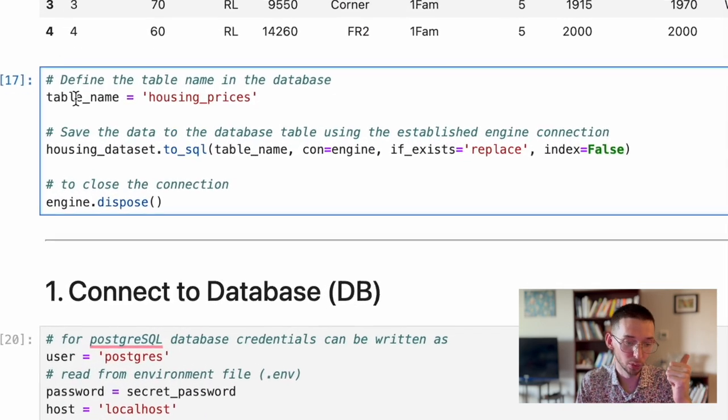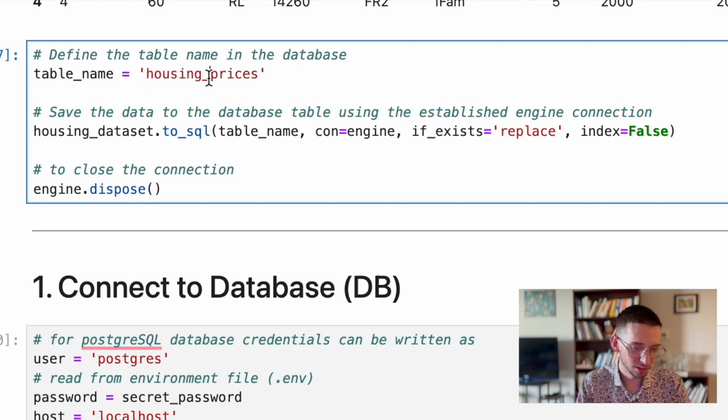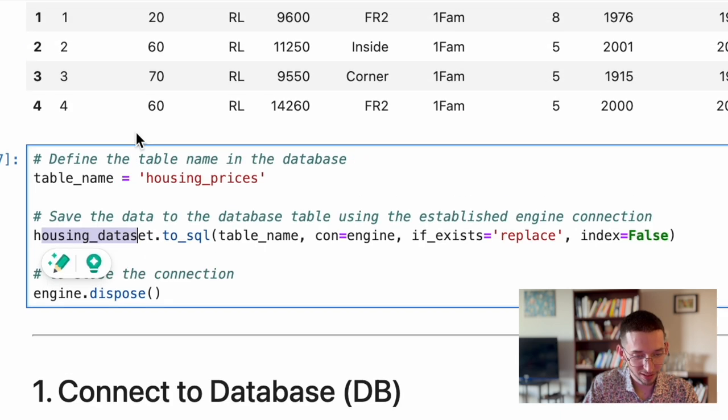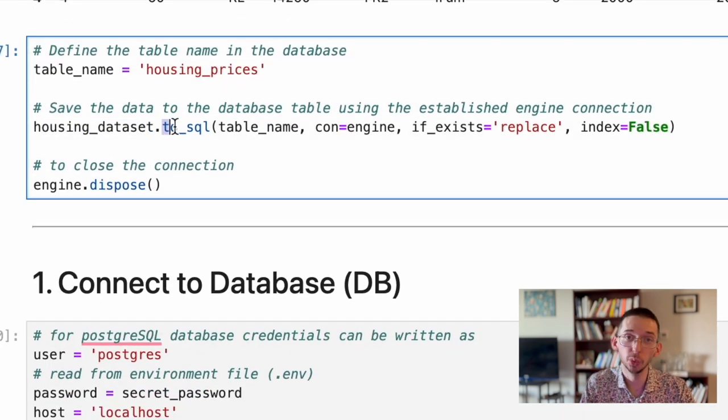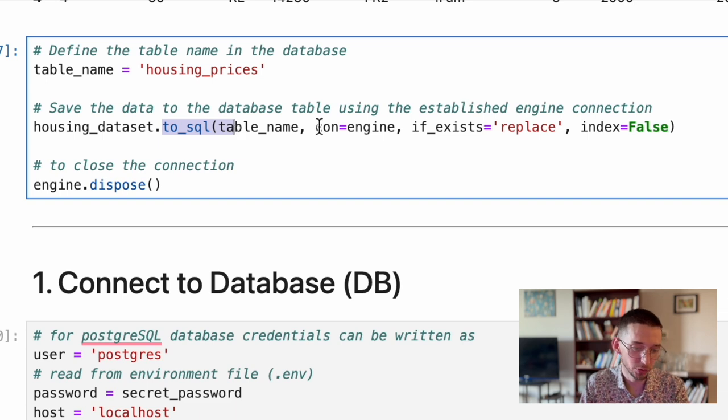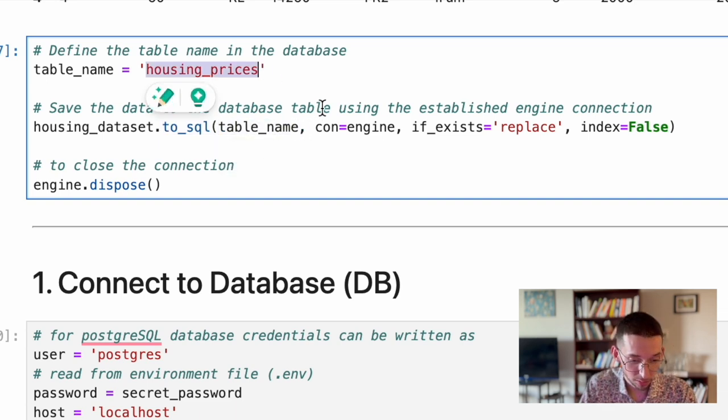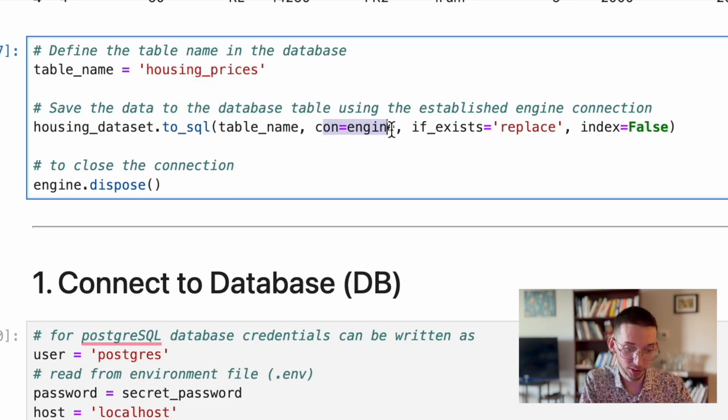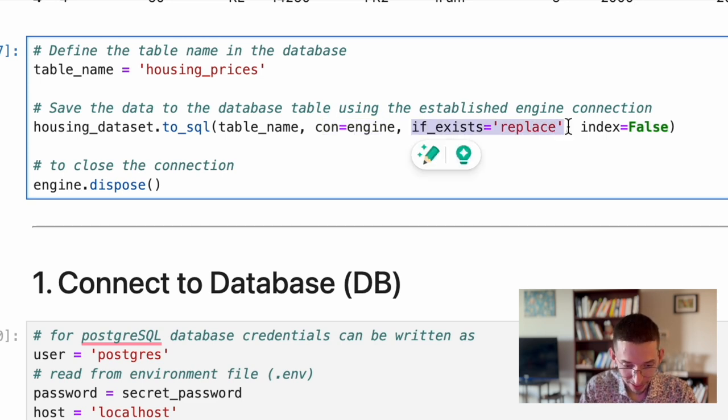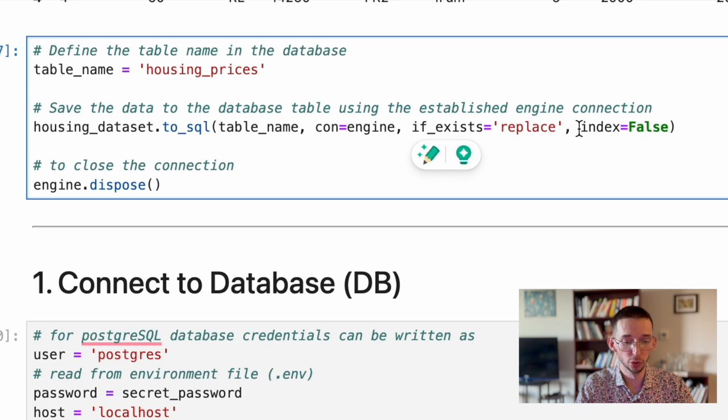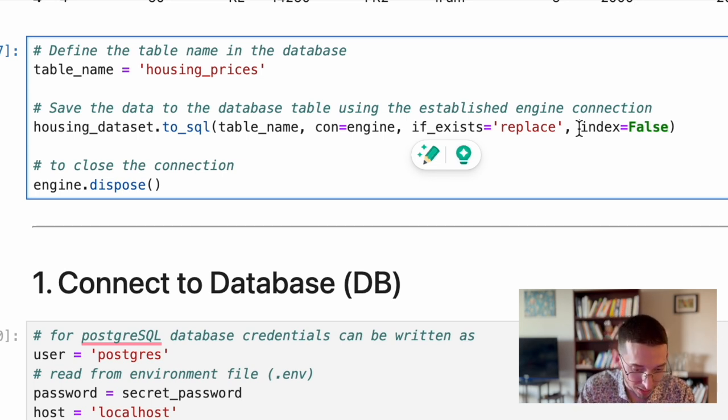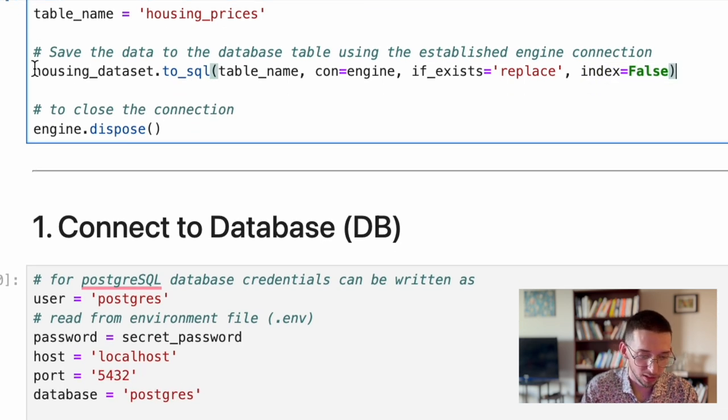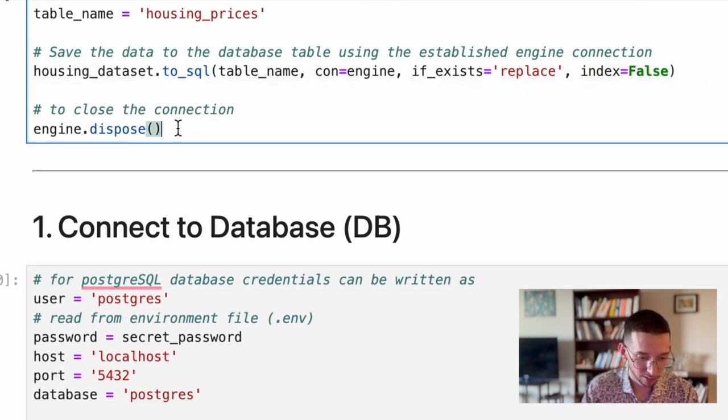So you will see that basically, at first, we need to define table name, which will be housing_prices. And then, we save housing dataset, this Pandas DataFrame to SQL, to_sql. That's all you need. Then you have your table name, housing_prices, connection engine. Again, the engine that we established before from SQLAlchemy. If_exists='replace', you can remove this parameter if you don't want to replace existing table by mistake. And index=False. Then, after that, we will just close our connection.